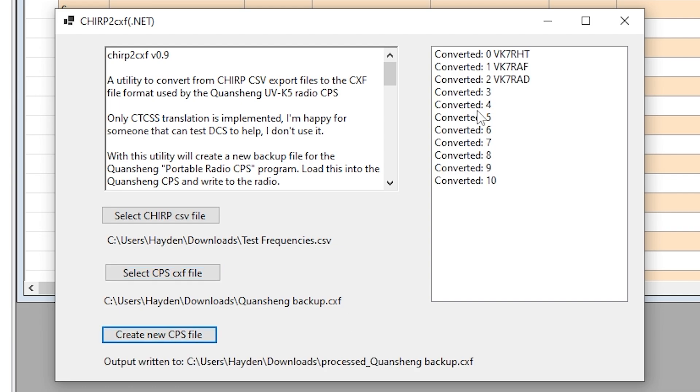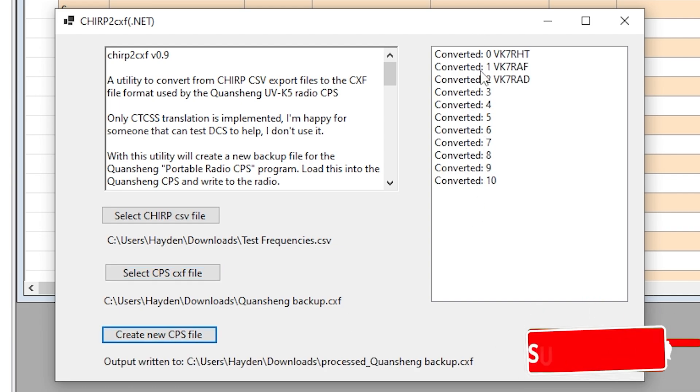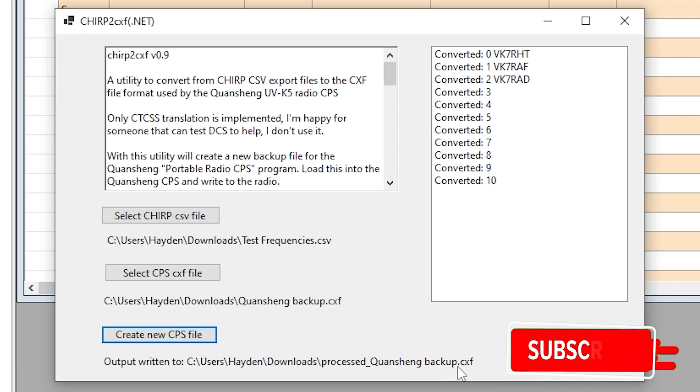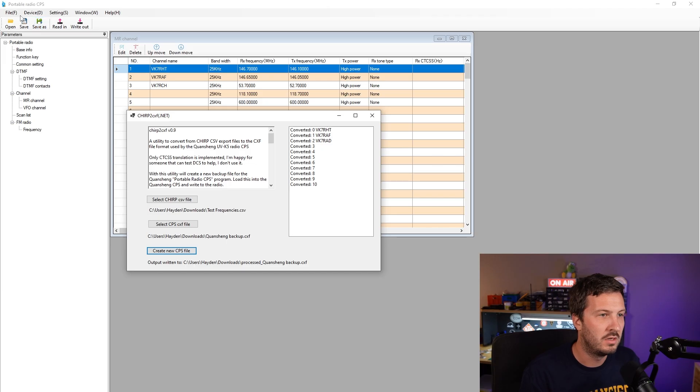So we hit that and there we go, we've converted all of the frequencies or the memory channels rather. And you can see here the output has been written to this file right here, Process Quan Chang Backup.